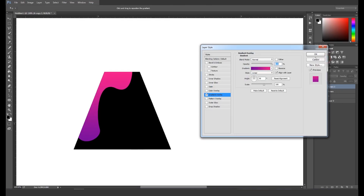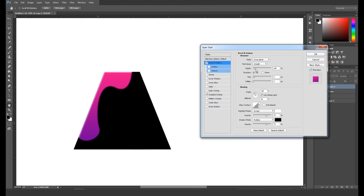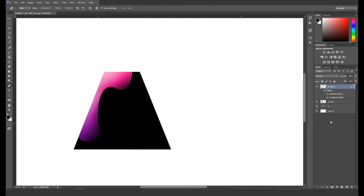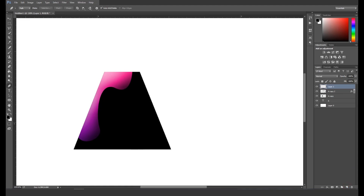Next, switch on Bevel and Emboss, then increase the depth value and size level, and click OK. This will add a nice soft and moist color effect to the shape. Now add a new layer on top — we'll use this to add depth. Click on the thumbnail of the shape layer while holding Control to make a selection.